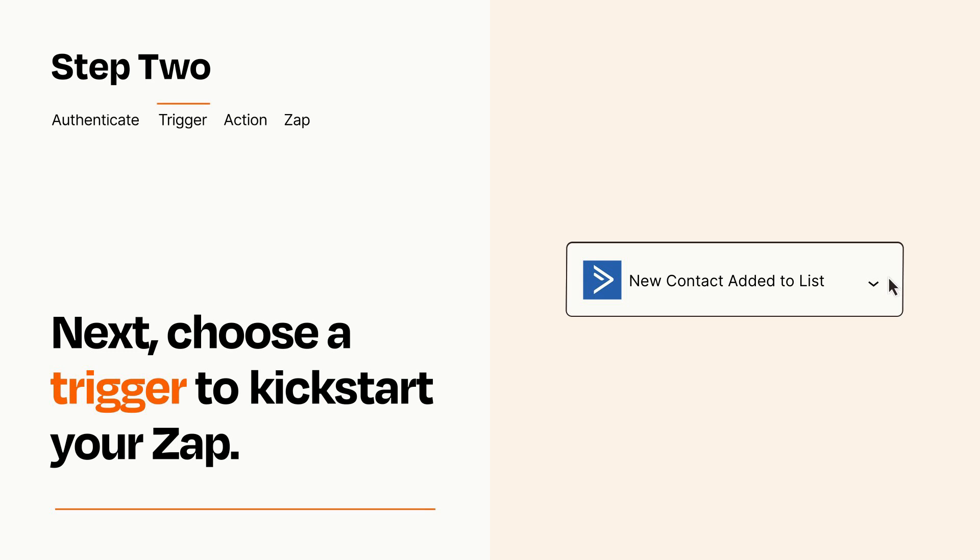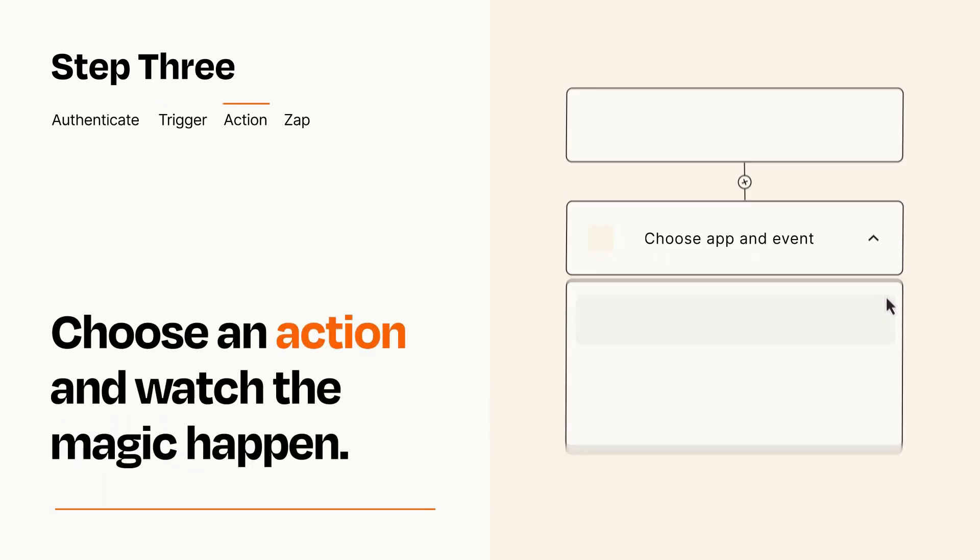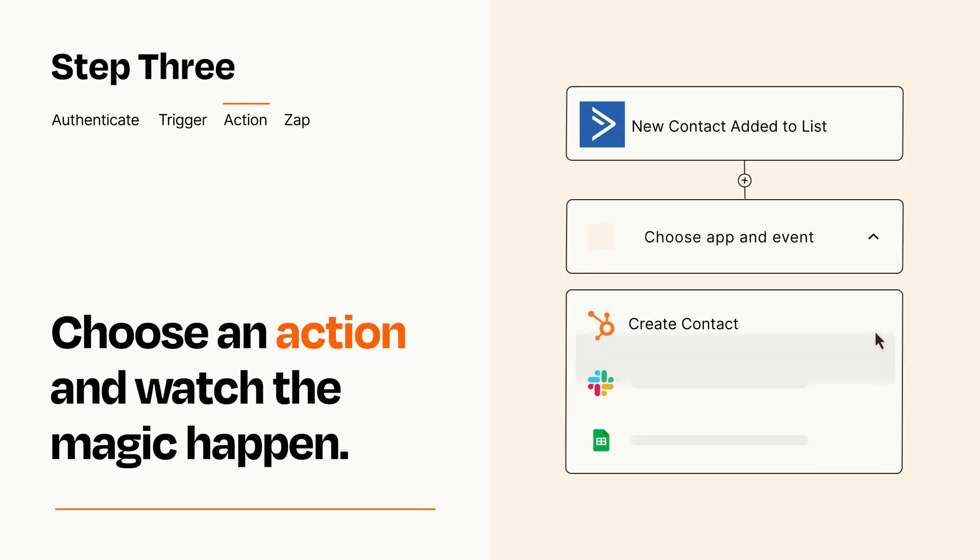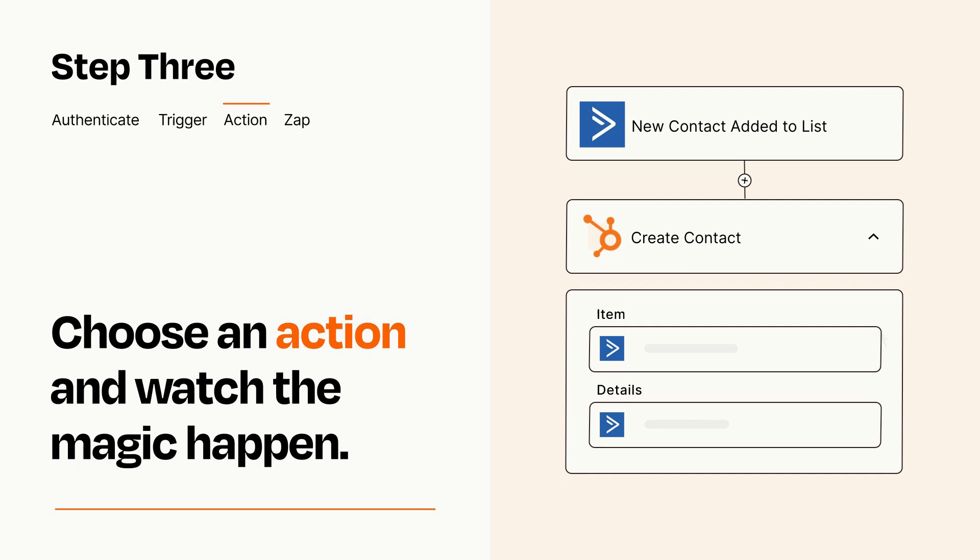This last part is where the magic happens. Choose the action you want to happen in your target app. You'll see a bunch of fields where you can specify the details of your Zap. You can type free form text or pull data in from your trigger step as needed.